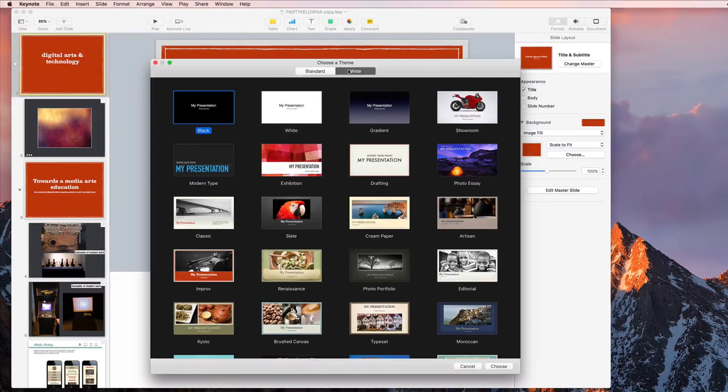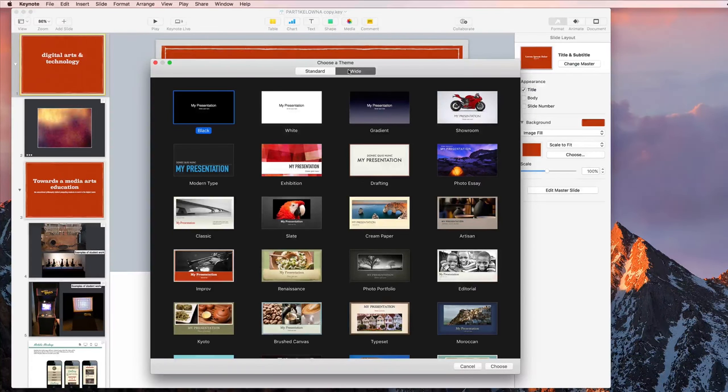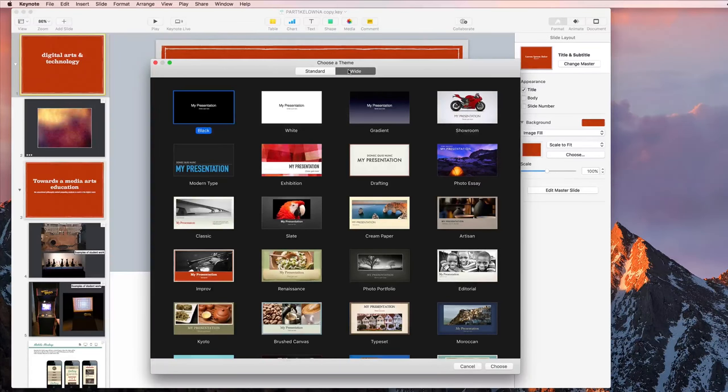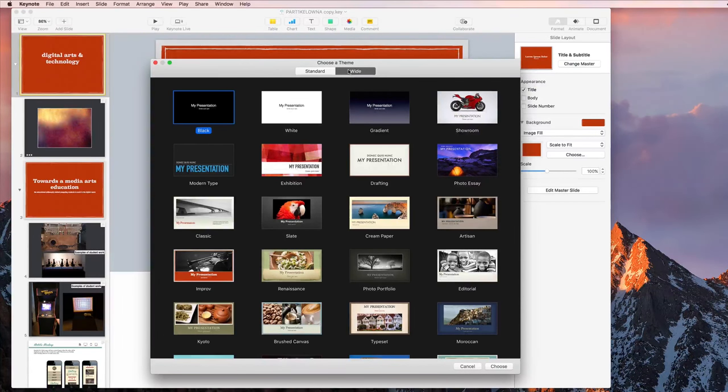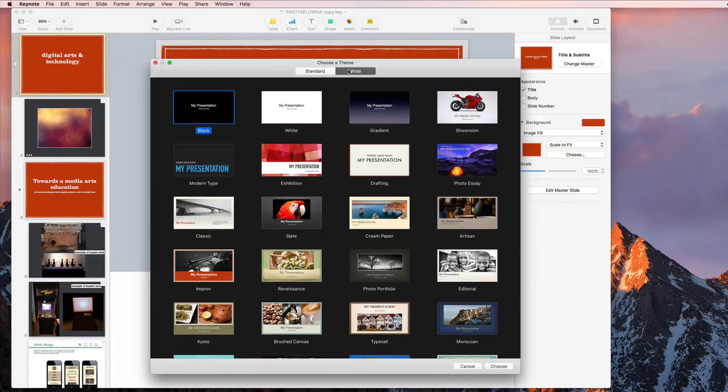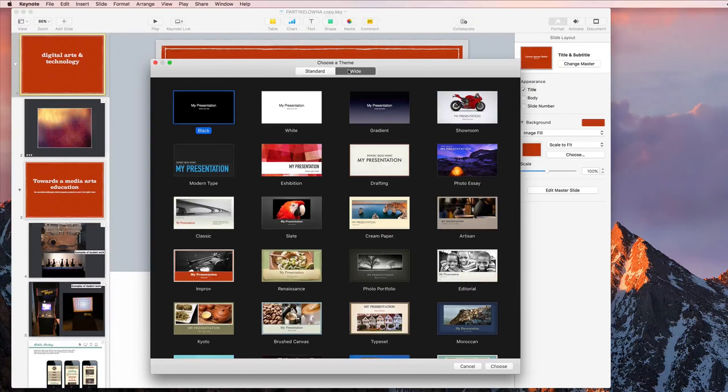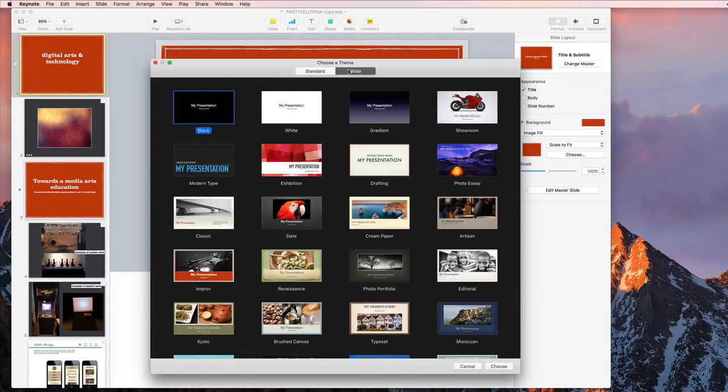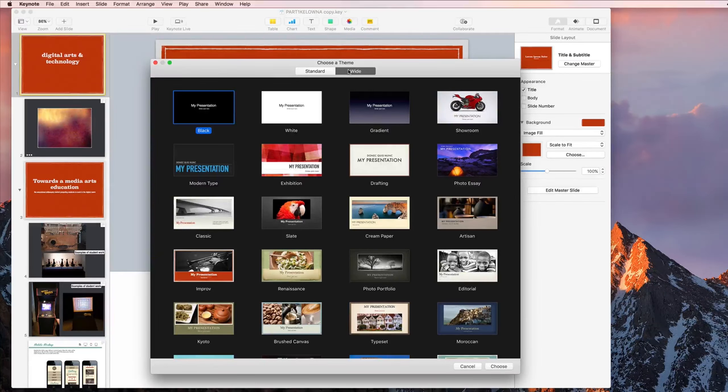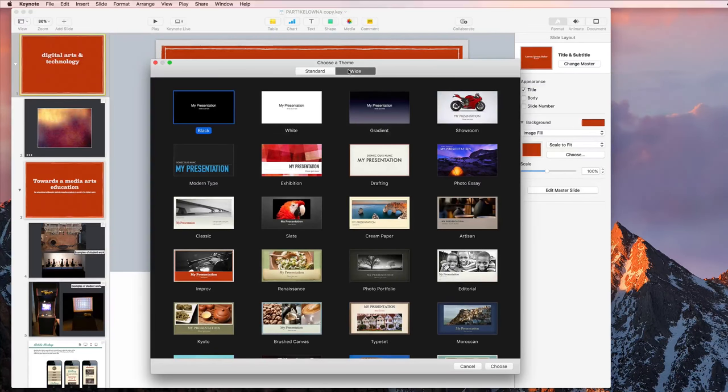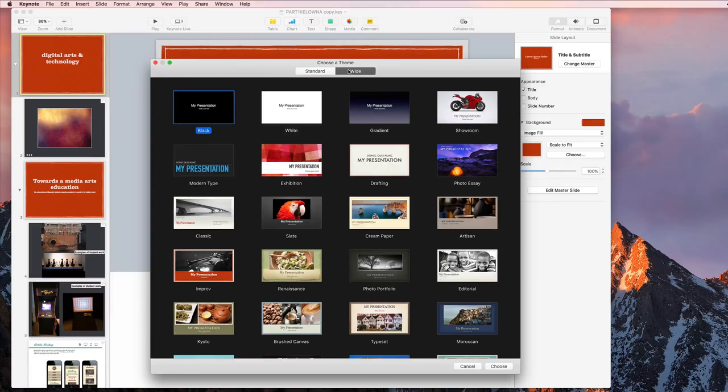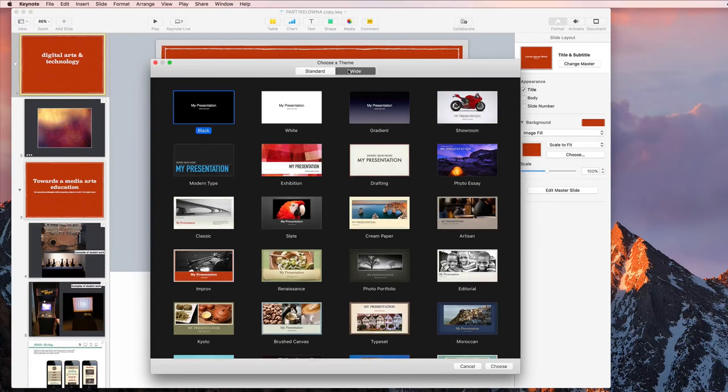If you're going to export as something other than a PDF or Keynote file or PowerPoint, if you're doing a video, start with widescreen and then you'll be able to export it as a 720p or 1080p file without any issue when you're done.